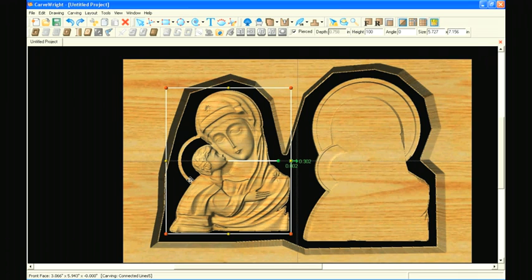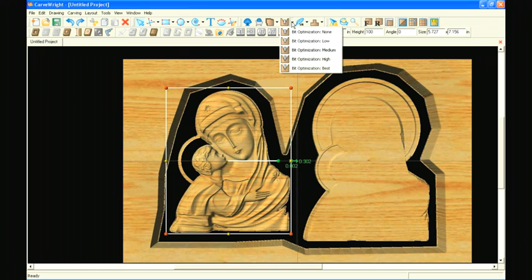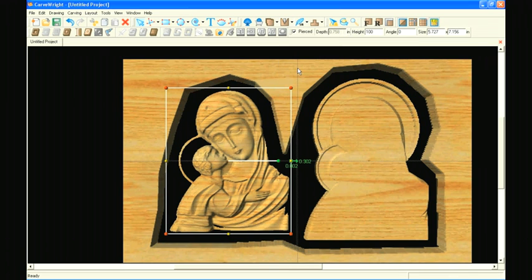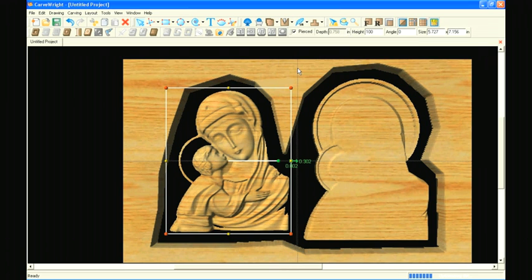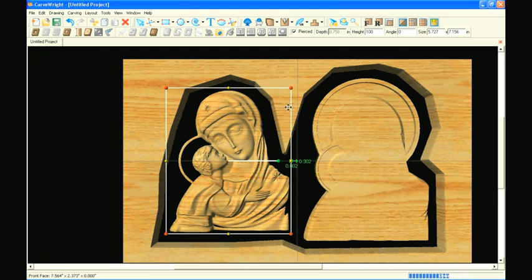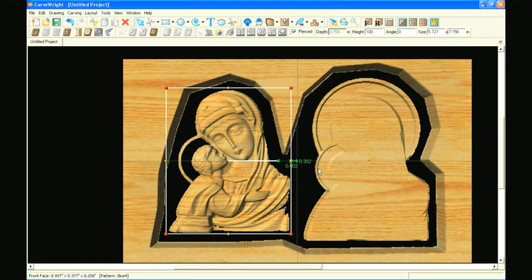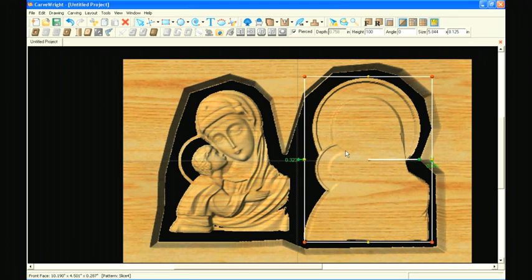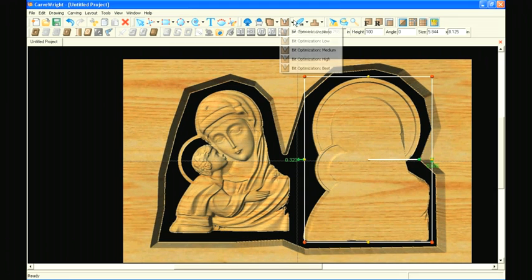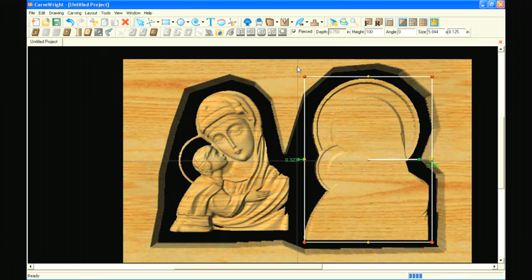With the pattern selected, choose Bit Optimization and choose the Best setting. Notice how the pattern changes to compensate for the taper of the bit. Repeat the Bit Optimization setting on the other pattern to ensure that they line up after being carved.